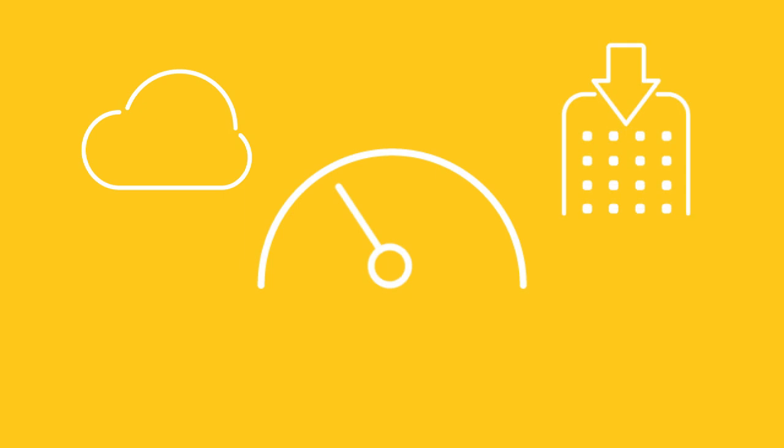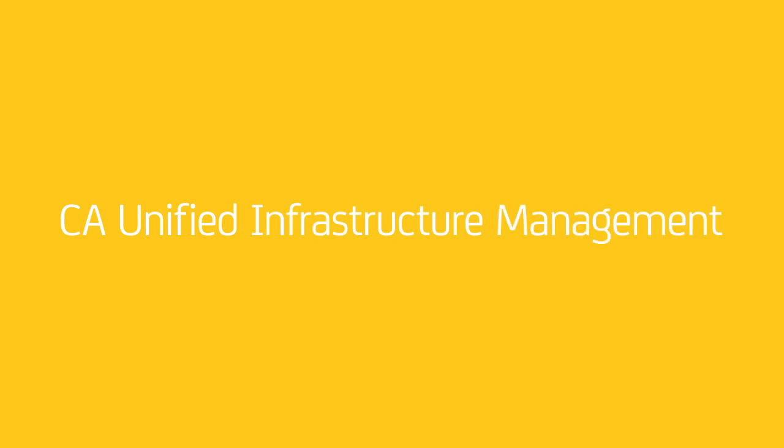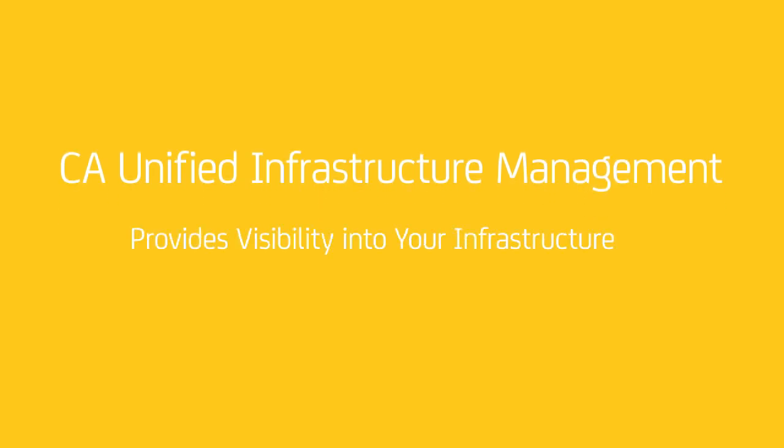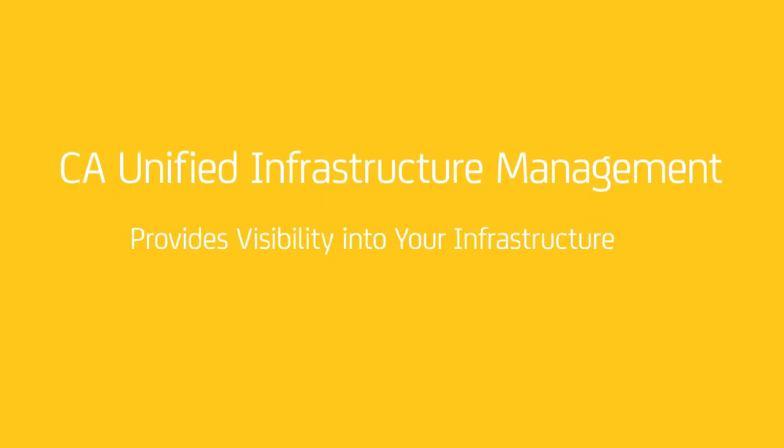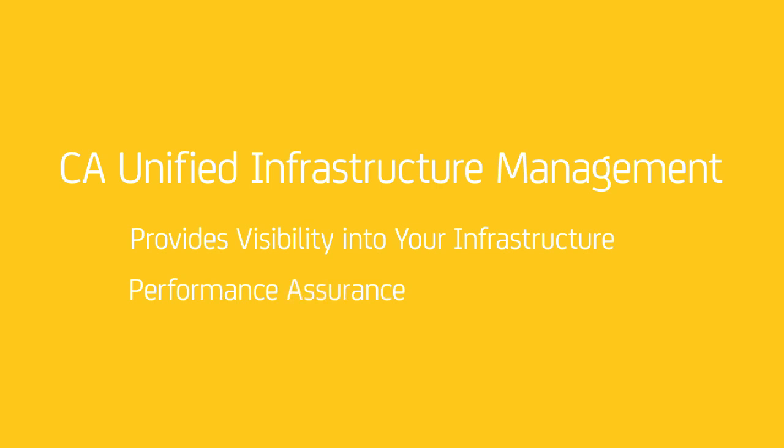There are very few monitoring solutions that can do just that. CA's Unified Infrastructure Management, UIM, is one. In this video, I'll show you how UIM can provide you with visibility into your cloud and on-prem application infrastructure so you can assure IT and the business that your services are performing well and that you're getting the most from your investment in cloud.